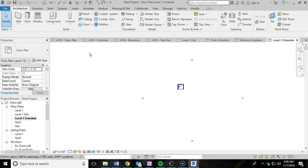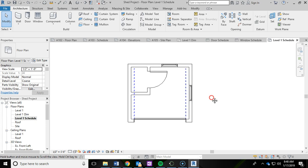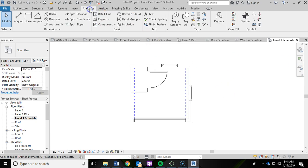Let me zoom in. Then I'm going to go to the annotate ribbon up top and click on tag by category.